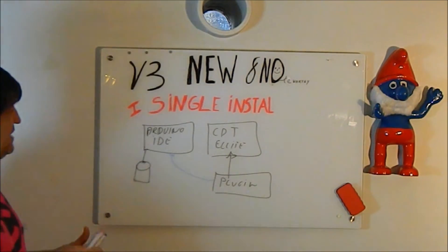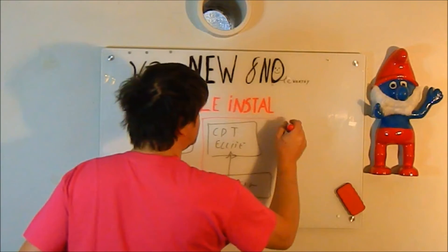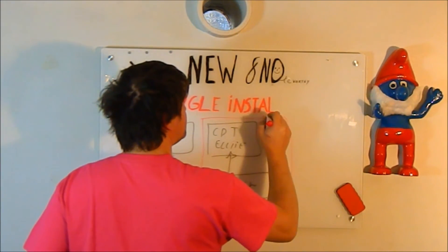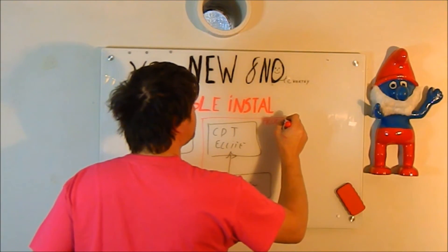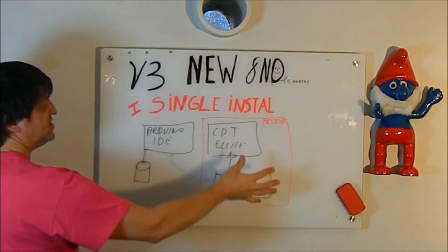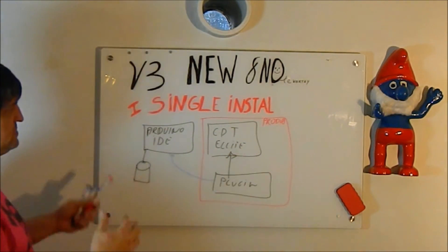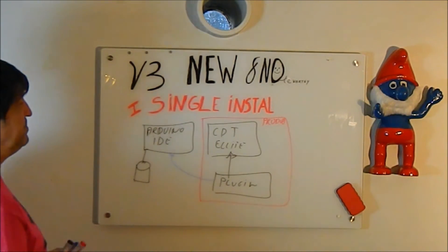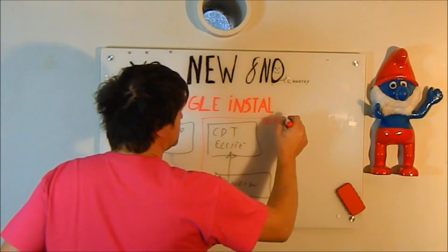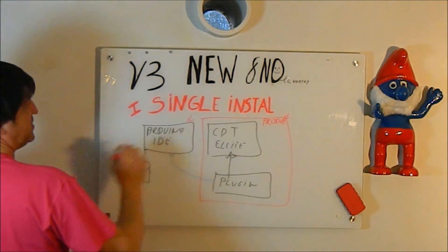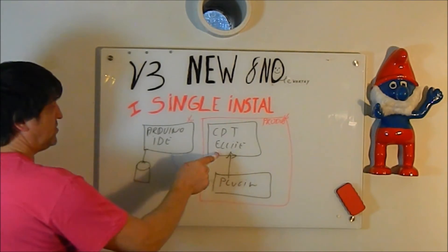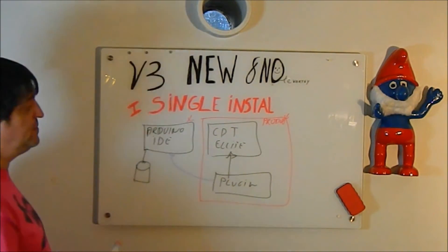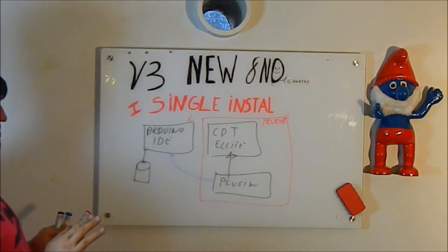Then in V2, we actually packaged these two together as the product. This has removed a lot of installation issues because some people just don't understand naturally this setup. The big benefit is that you have to only install the product and point to the Arduino IDE. You can still, even with V3, install Eclipse CDT and add a plugin. So that hasn't changed.